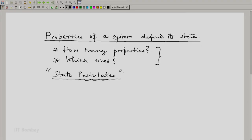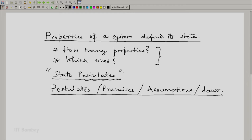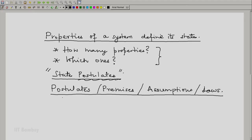Now since we have used the word postulates, let us spend some time on these words: postulates, premises, assumptions, and laws. Not all of these are identical — there are differences — but we will be coming across these words: laws, assumptions, premises, and postulates reasonably often in our study of thermodynamics.